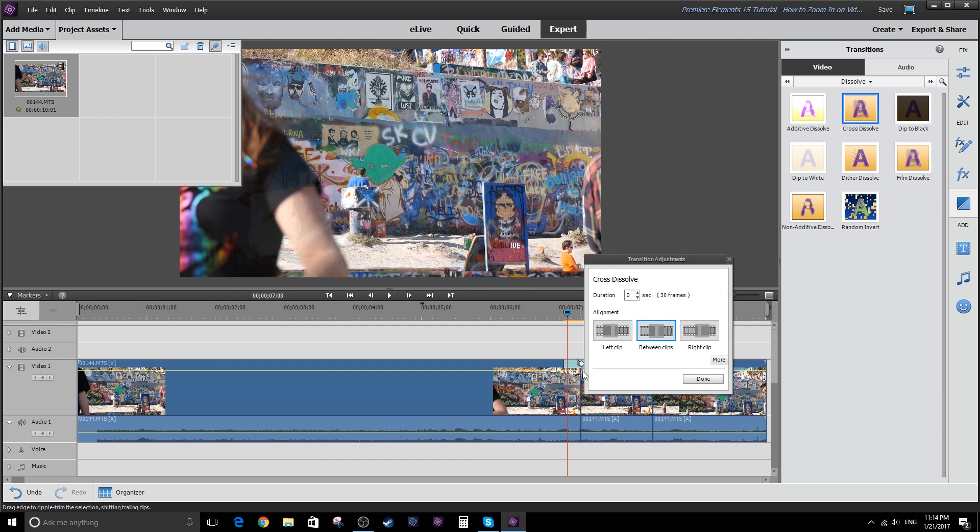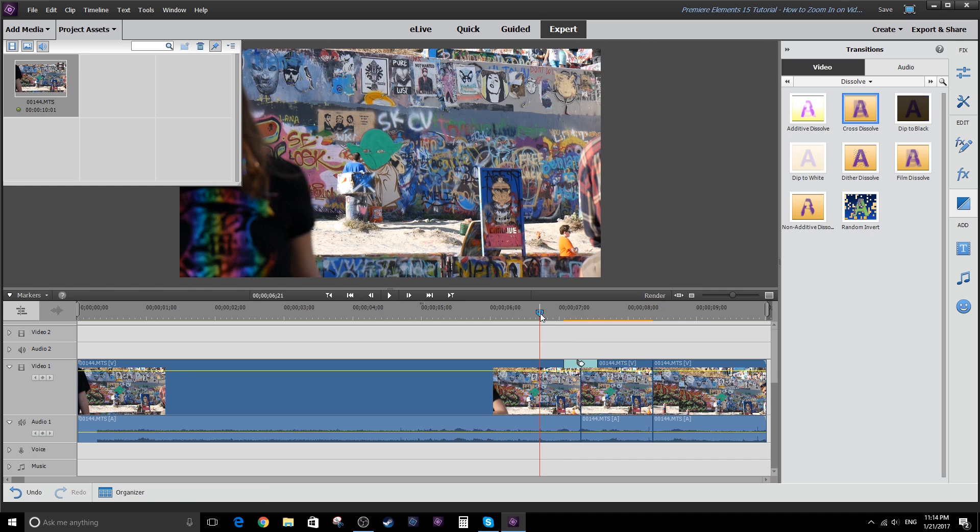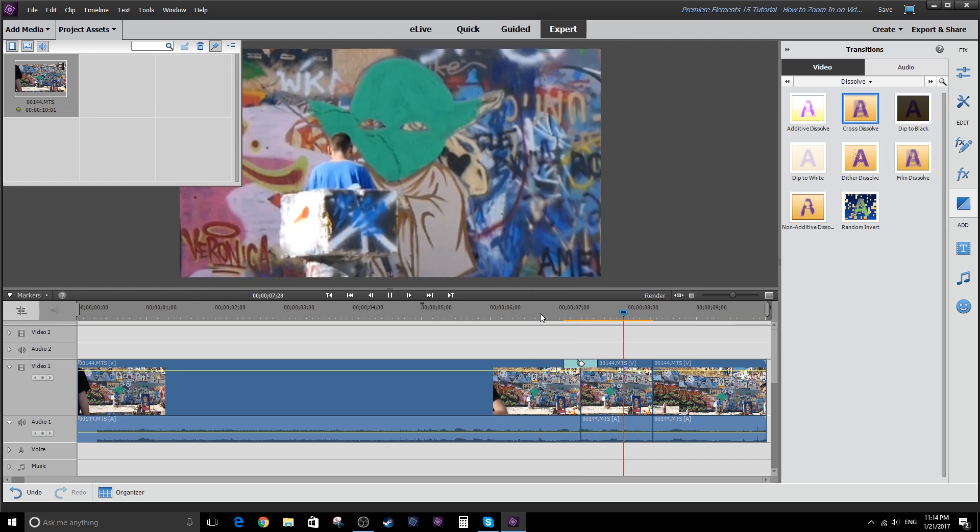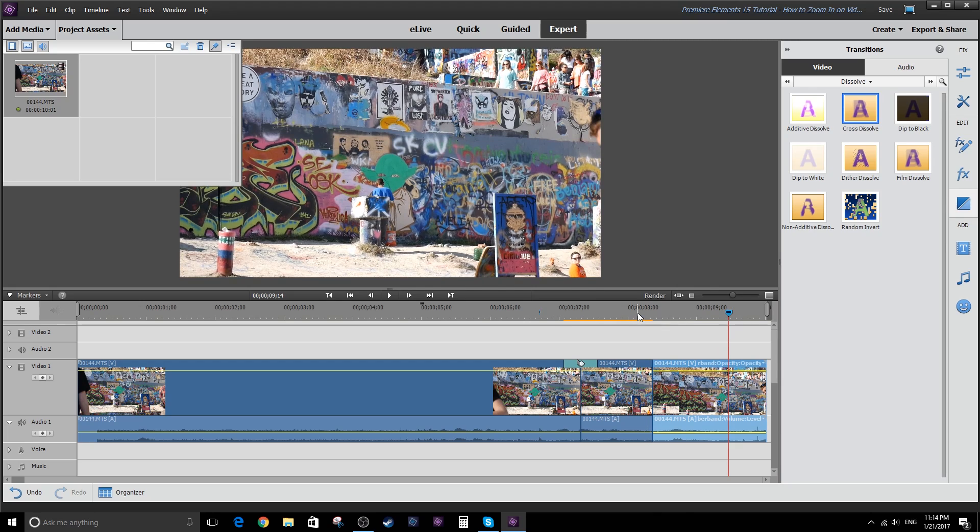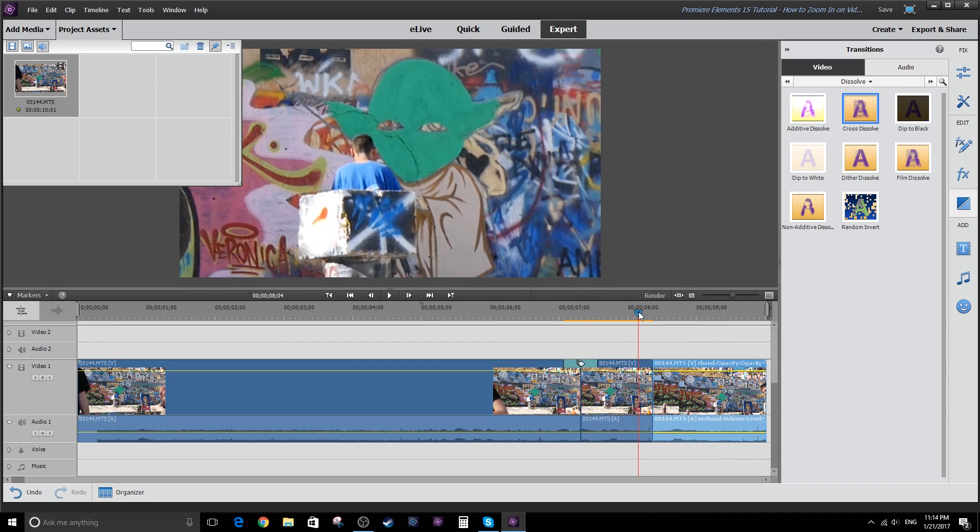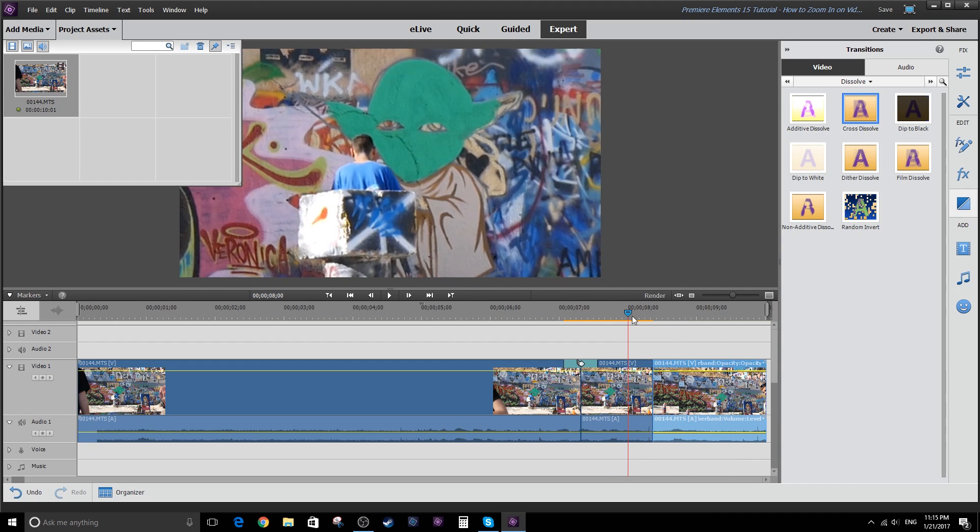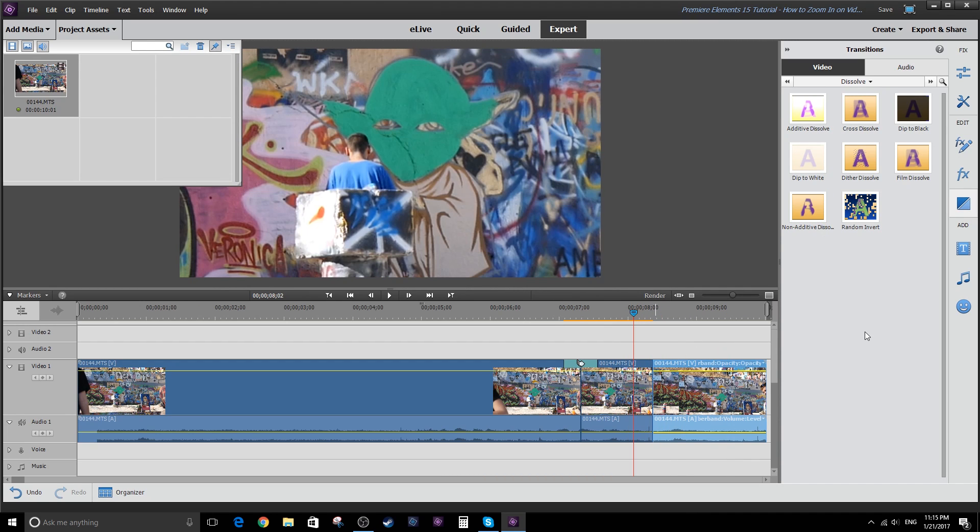drop it on there, and we'll put it between clips and just say done. And let's see what that looks like. And then again, it'll be like a hard cut out. So it'll be like a jump cut out. But if you did want to put another dissolve in there, you could do that as well.